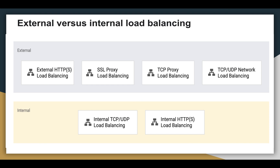External versus internal load balancing: Google Cloud load balancers can be divided into external and internal load balancers. External load balancers distribute traffic coming from the internet to your Google Cloud Virtual Private Cloud (VPC) network. Global load balancing requires the premium tier of network service tiers. For regional load balancing, you can use the standard tier.